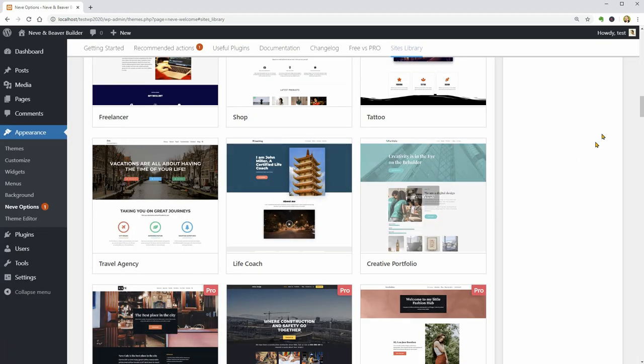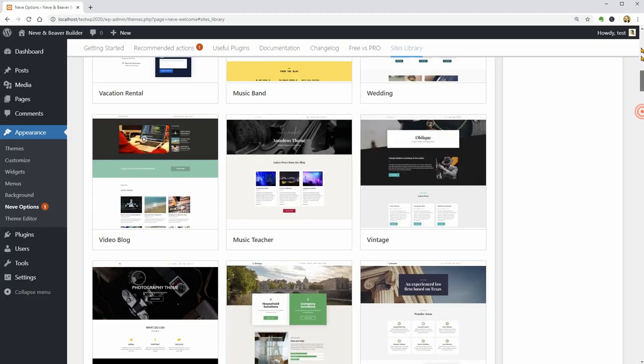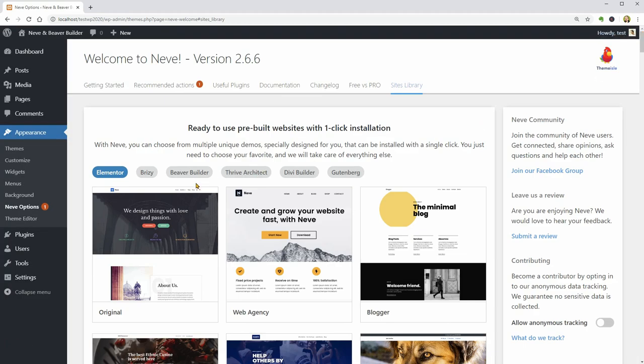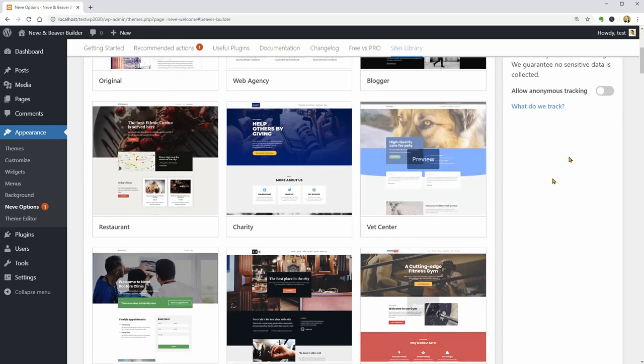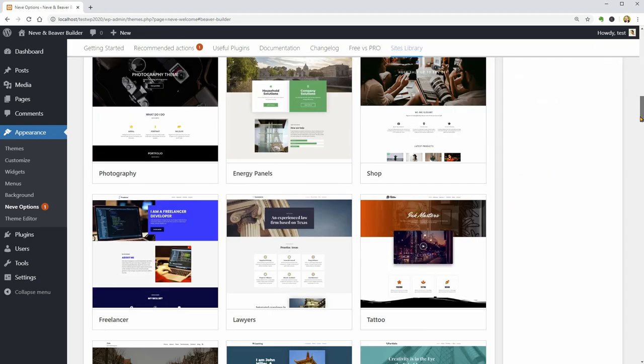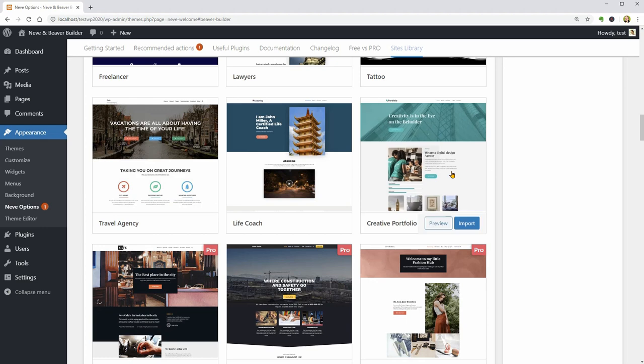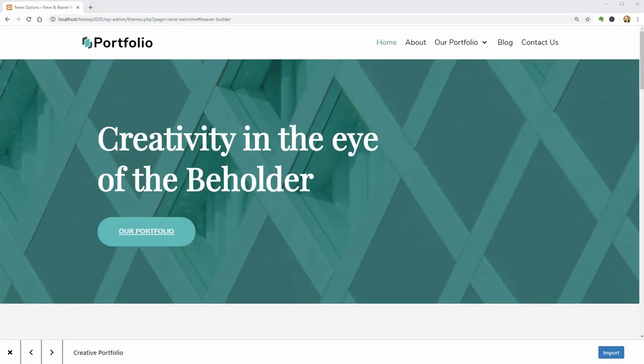To do that, select Beaver Builder as your editor and scroll down until you find the Creative Portfolio demo. Click Preview and here we are.